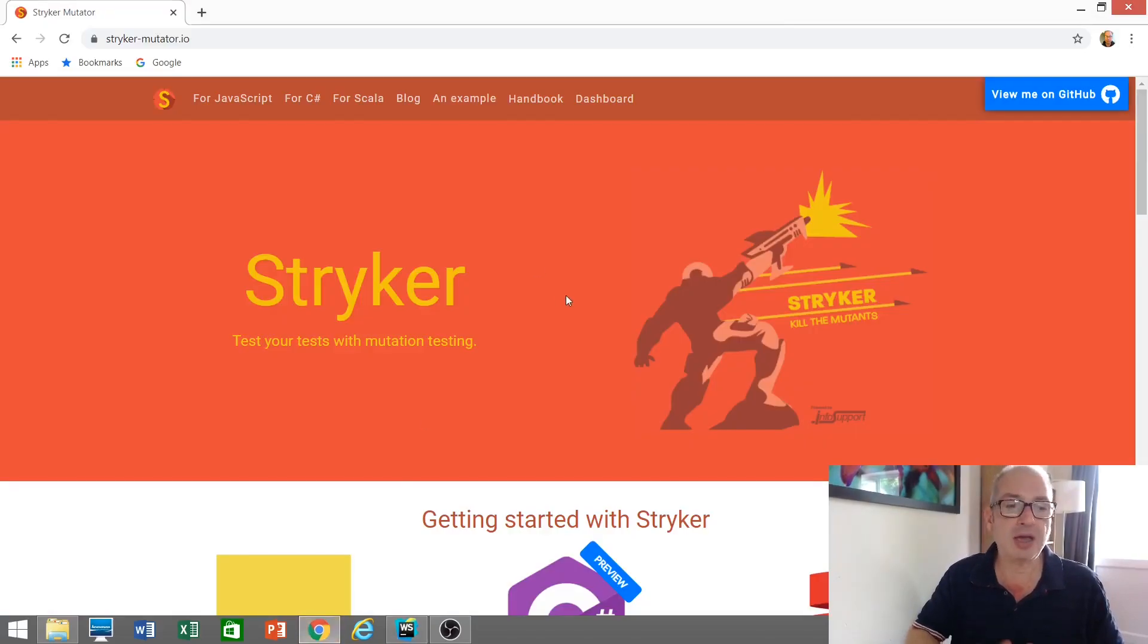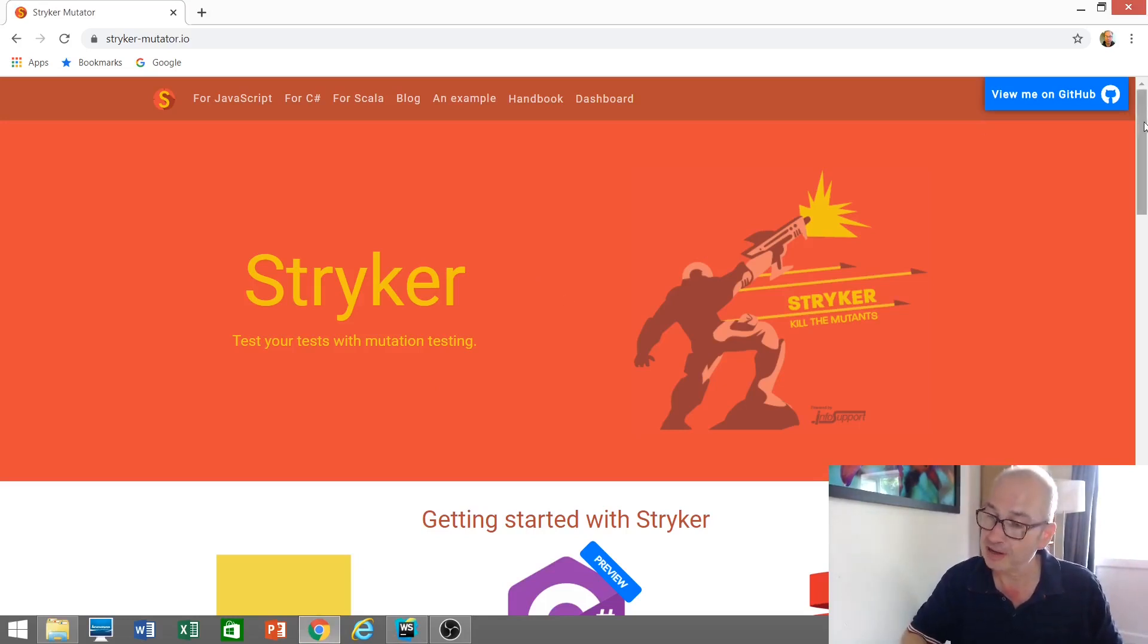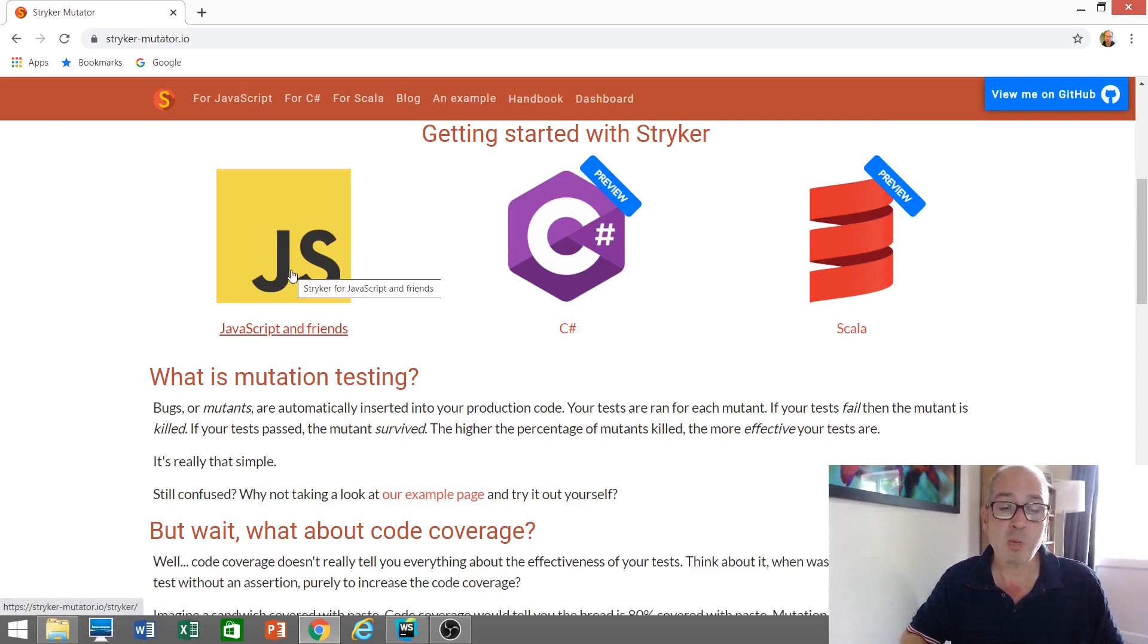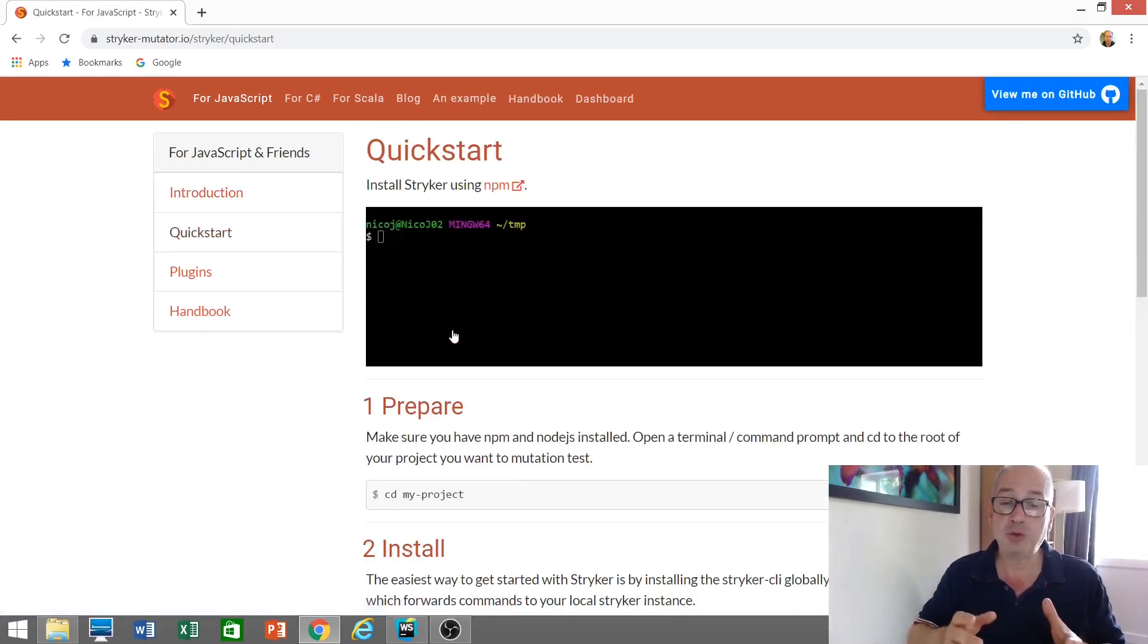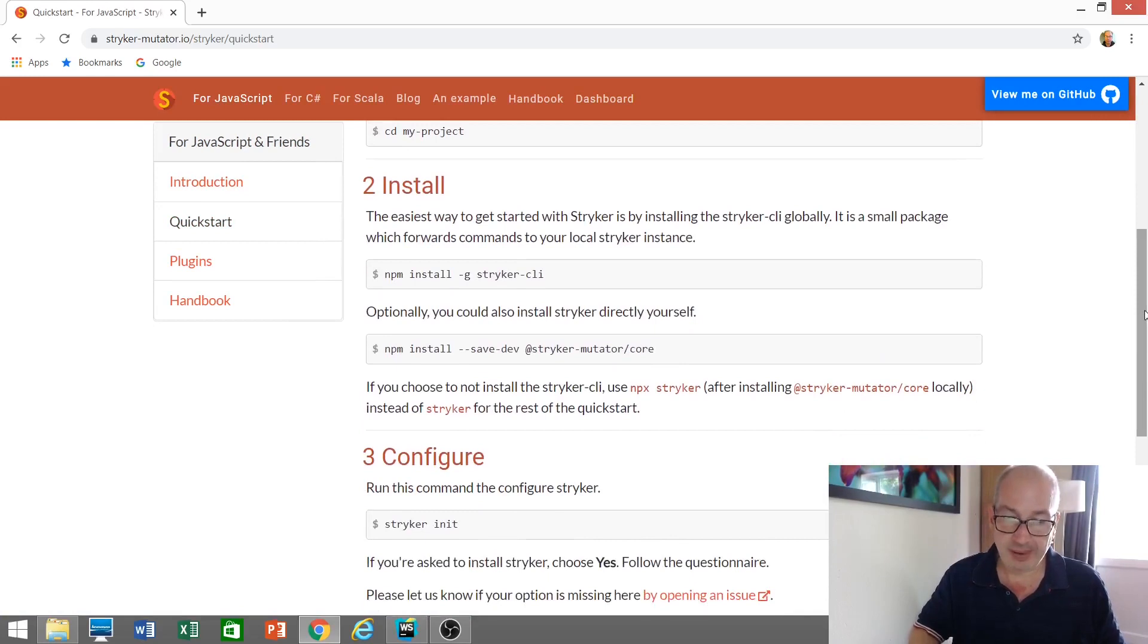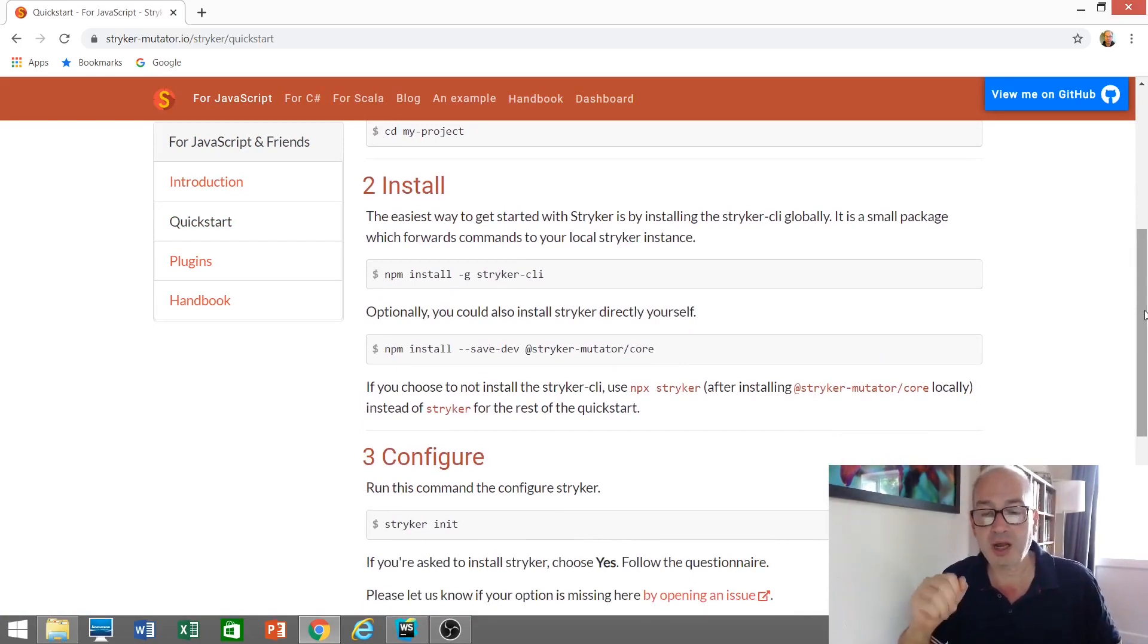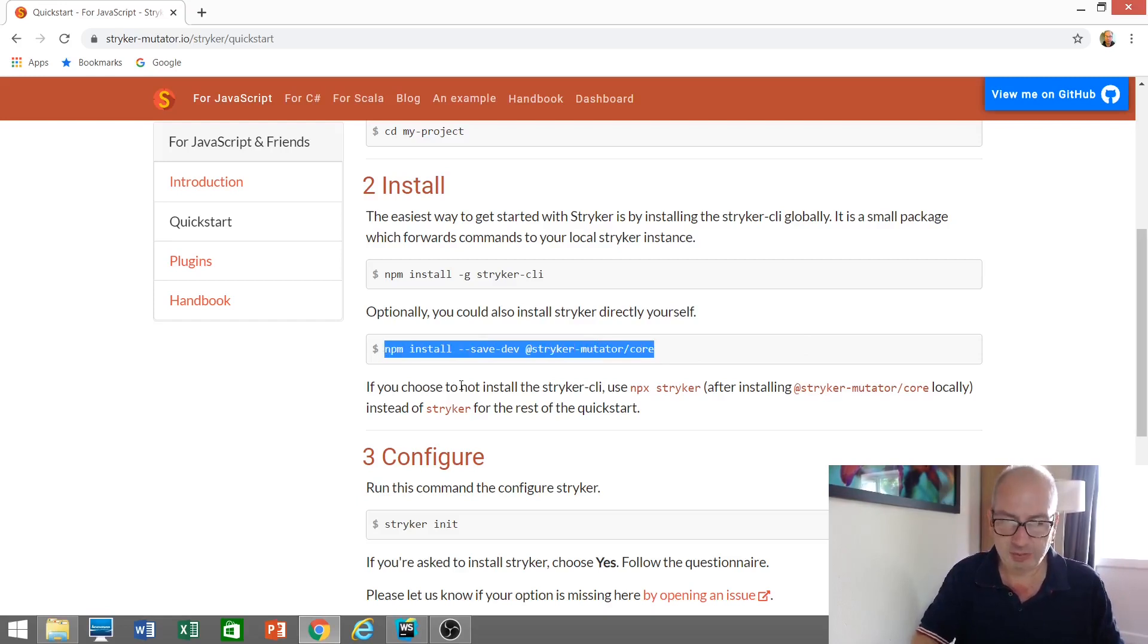Let's take a look at the homepage, stryker-mutator.io. I'll post a link in the description below. You'll see there are multiple versions now. There's a C Sharp and a Scala version. The one we're interested in is JavaScript. Let's go to the JavaScript homepage. And what I'm going to do is I'm going to install this, so you can see how that's done. And then we'll have a play with it.